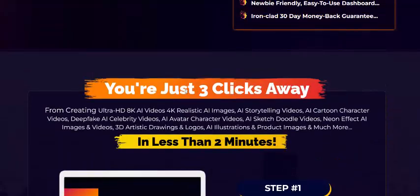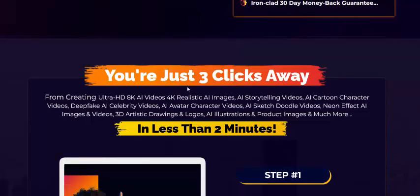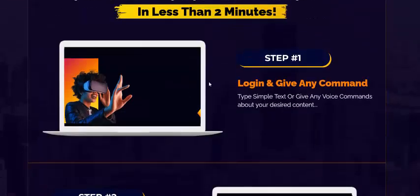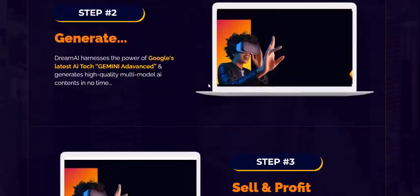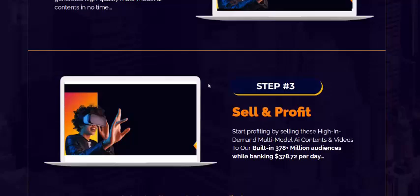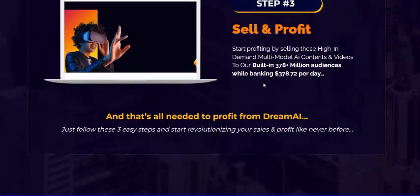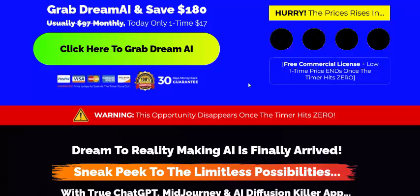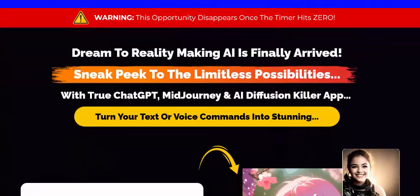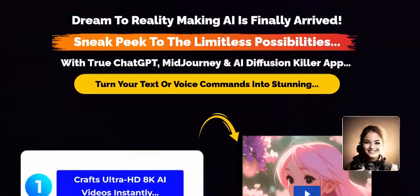Dream AI works in just three simple steps. Step one: log in and give any command. Step two: generate. Step three: sell and profit. Just click here to get instant access now.